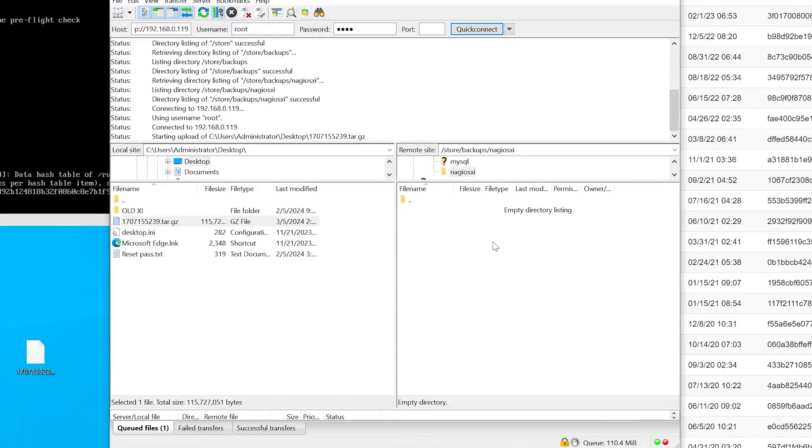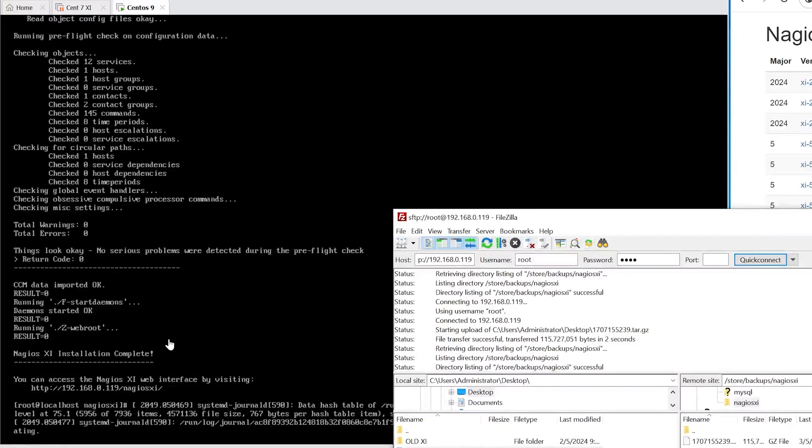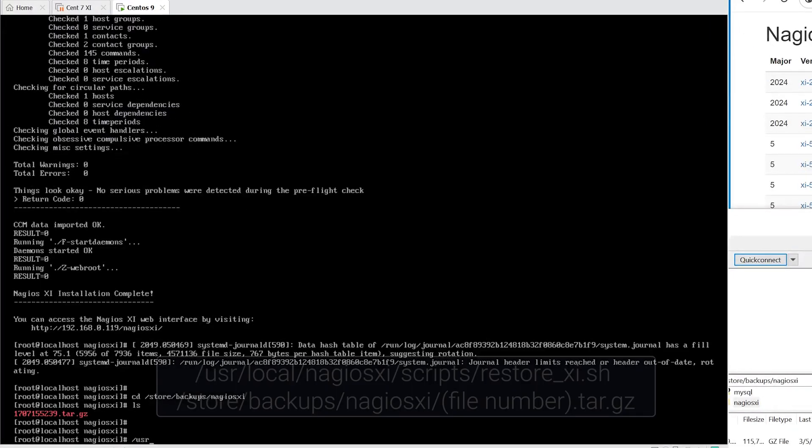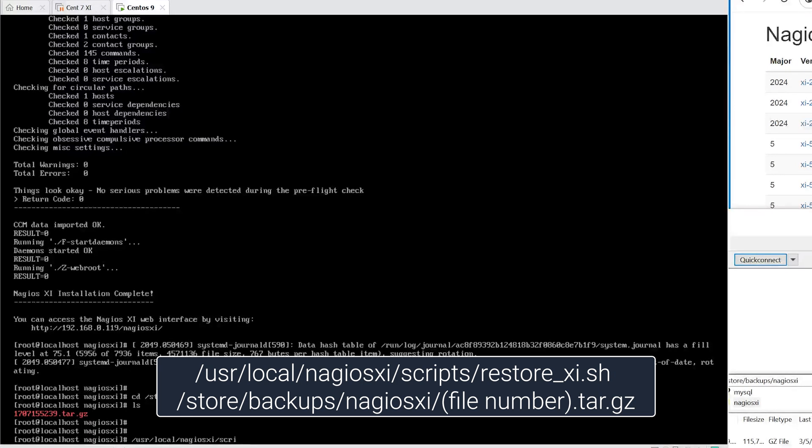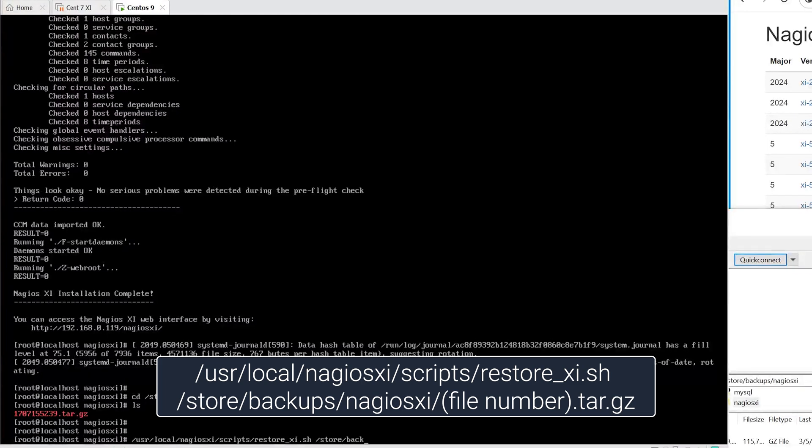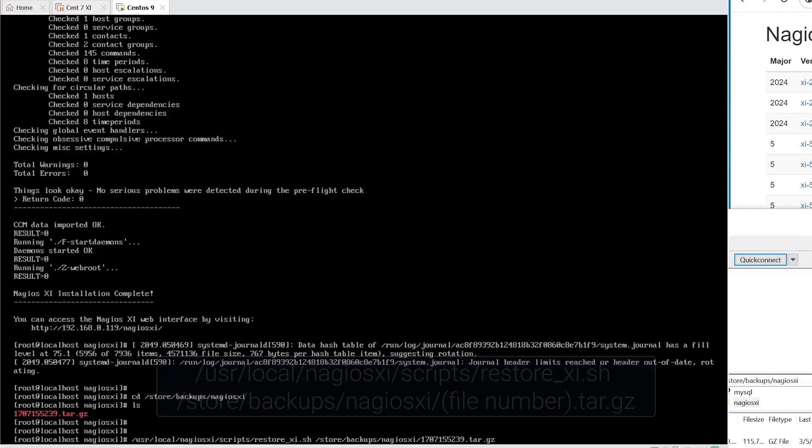Once we have transferred the file, we want to type in the command /usr/local/nagiosxi/scripts/restore_xi.sh space. And where we put the file location, which would be /store/backups/nagiosxi, then the string of numbers.tar.gz.